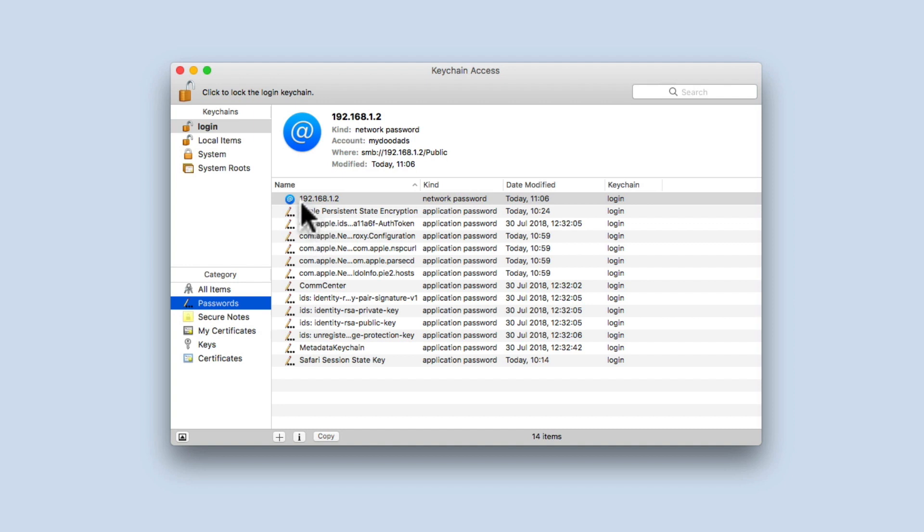From within this list, we should be able to locate the saved credentials that have been used to login to the network shares on our Synology NAS.